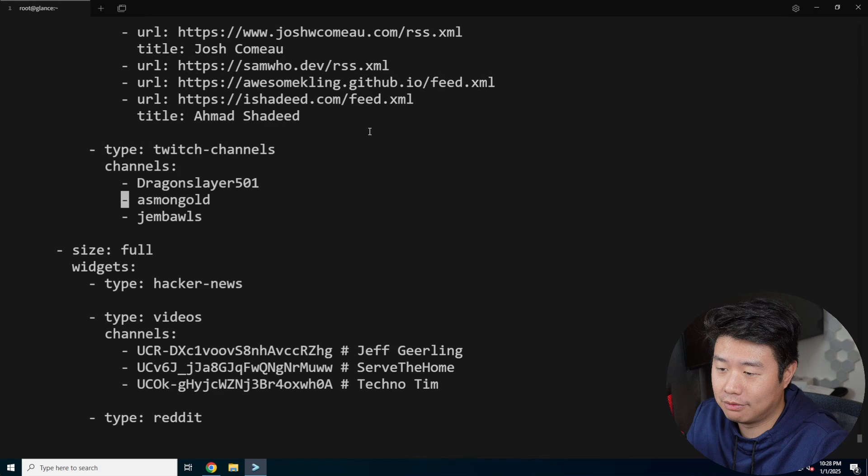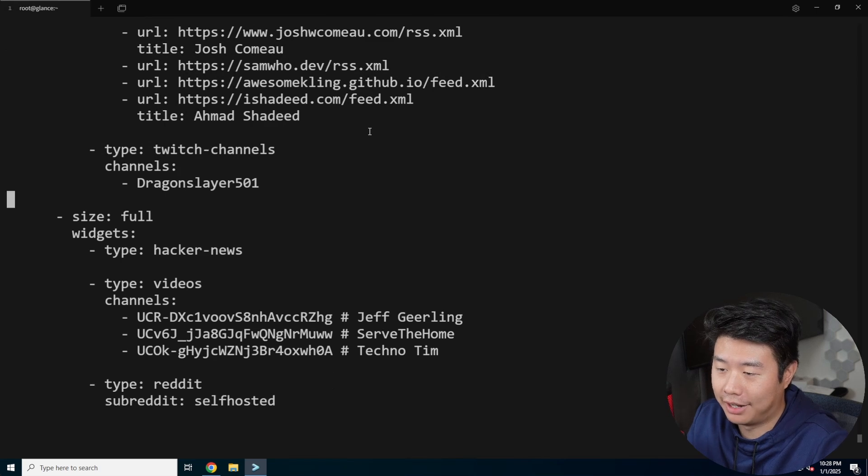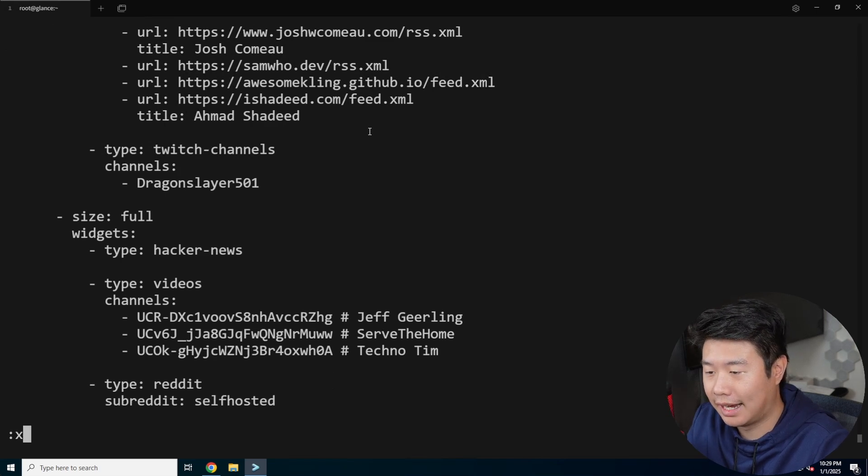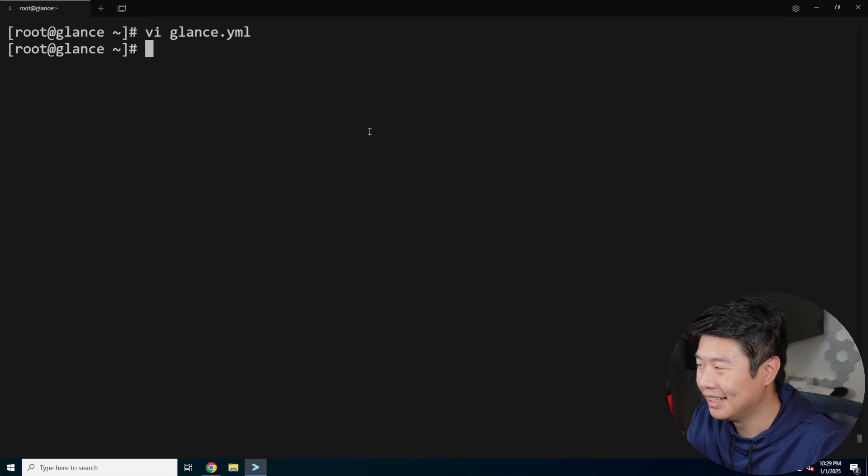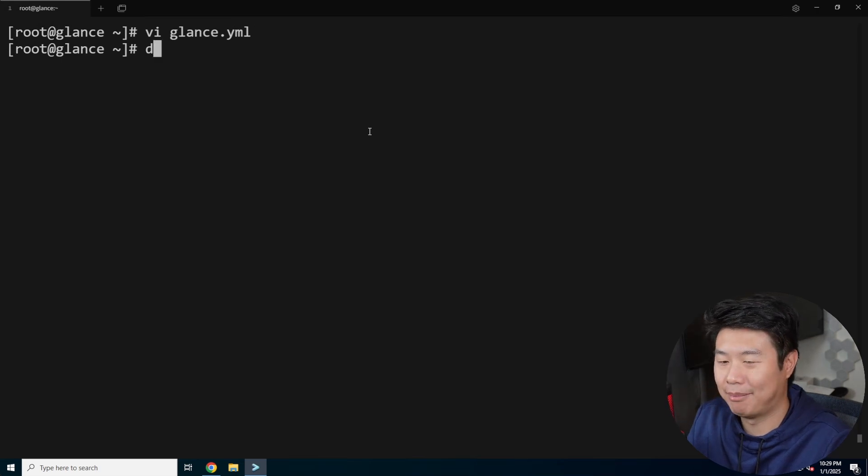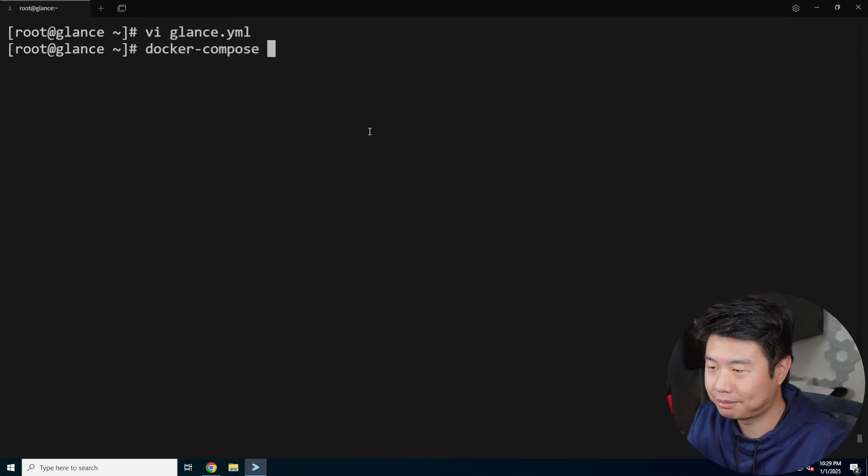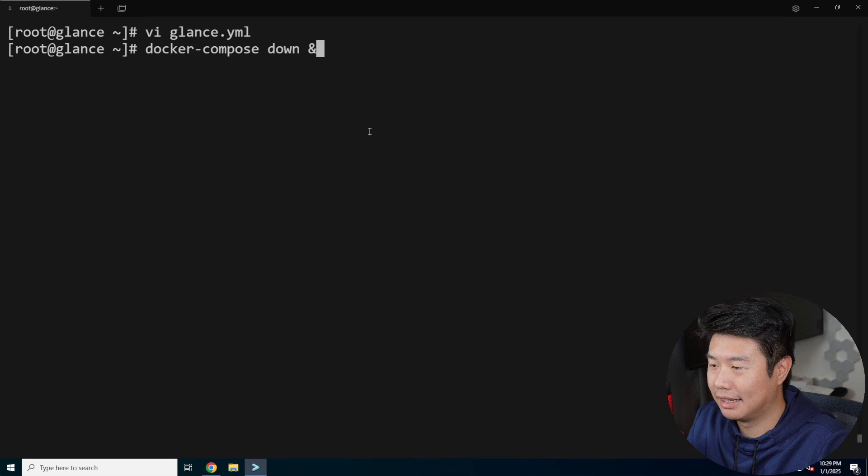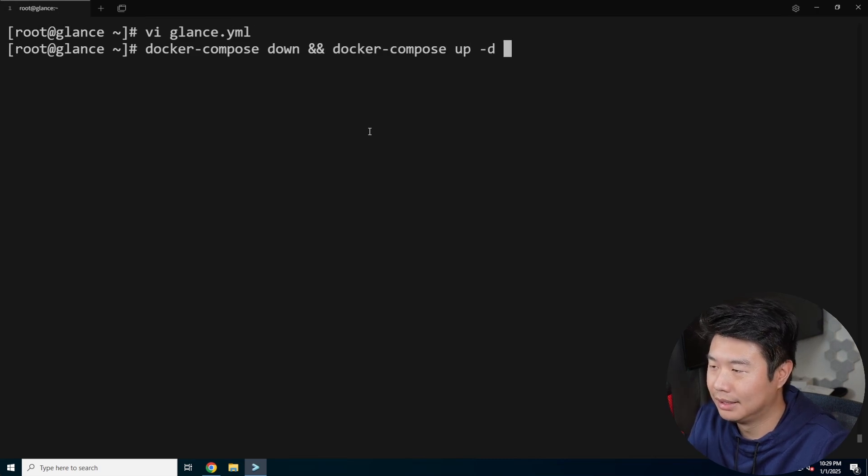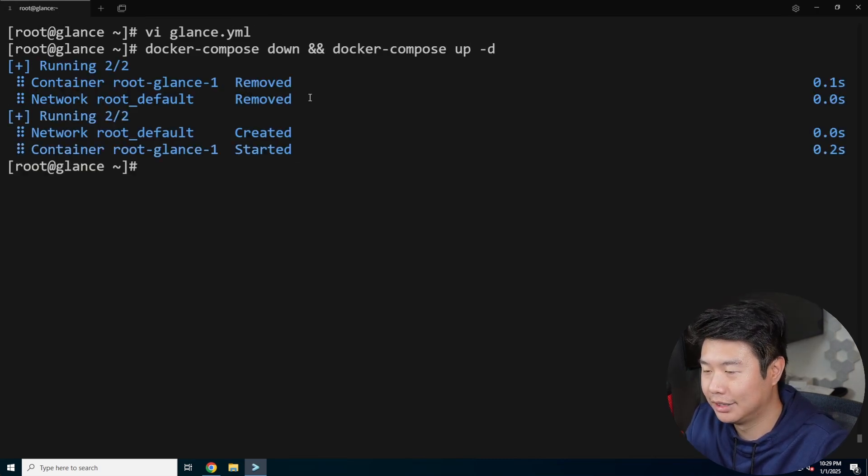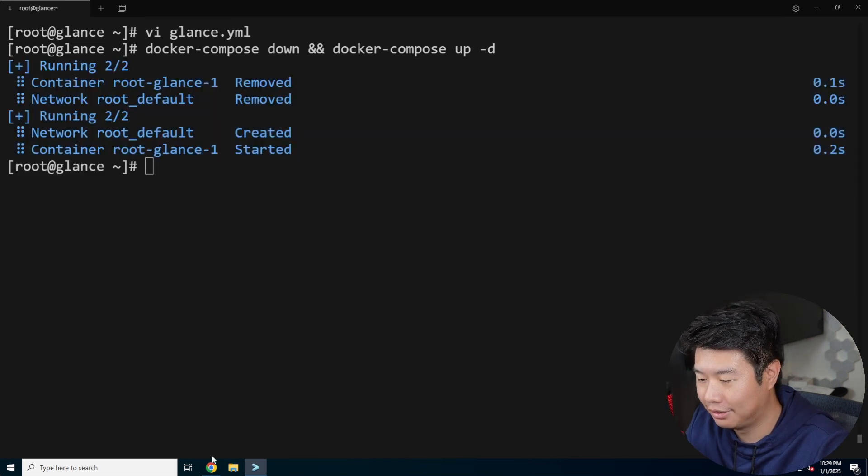I do stream Valorant and a few other things occasionally, not very often, but occasionally. I think I might try to do a little bit more this year. Docker compose up. So we'll essentially restart the container with the new config.